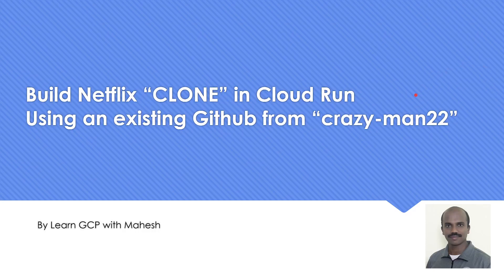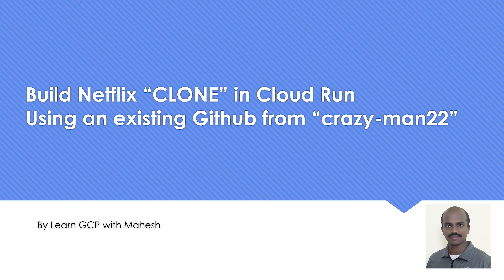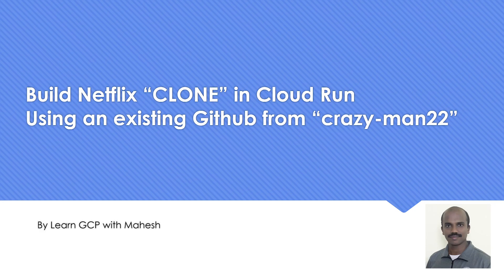Hello everyone, welcome to my YouTube channel Learn GCP With Mahesh. In today's video, we'll see how to build a Netflix clone in Cloud Run. Quick disclaimer: I have not written a single line of code. I am using an existing GitHub code repo from a person called crazyman22. All credit goes to that person. This is just to see how we can leverage existing code and build something similar to very popular streaming portals. Let's look into it.